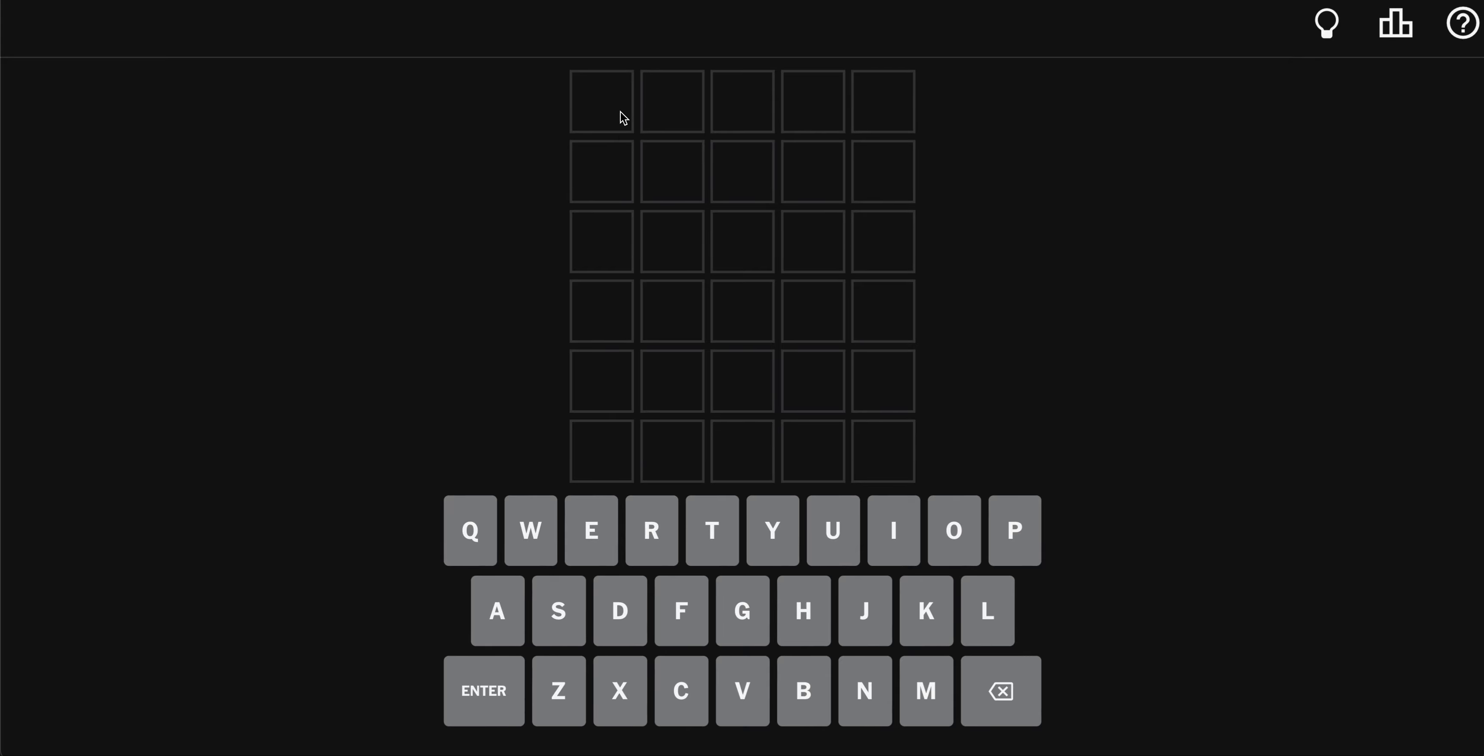Hello, wordlers. It's late. Let's kick it off with chafe, beginning with a C, of course.